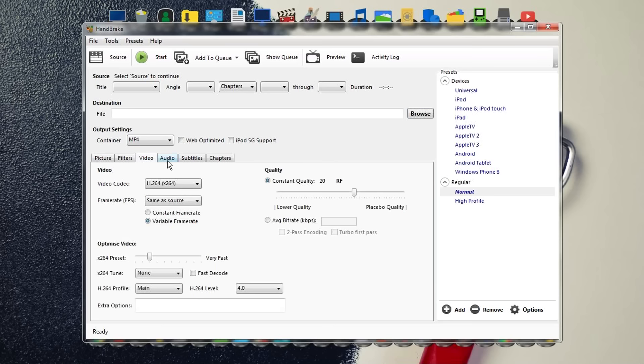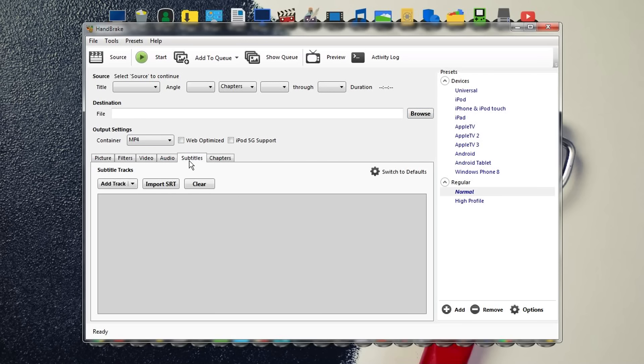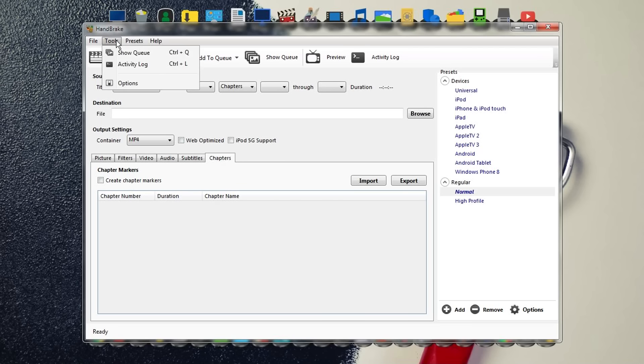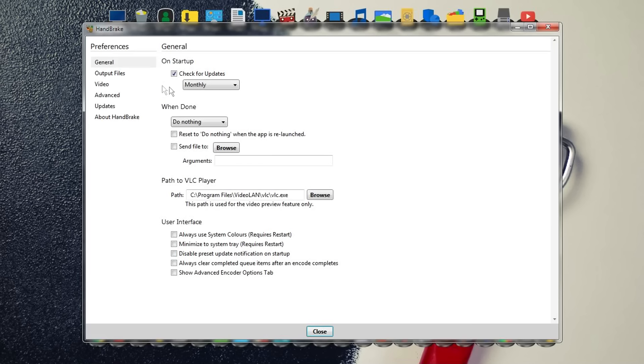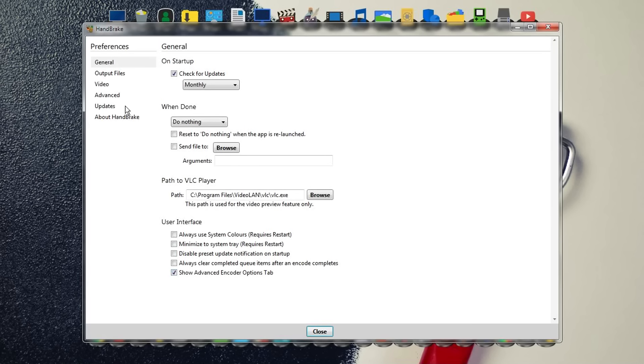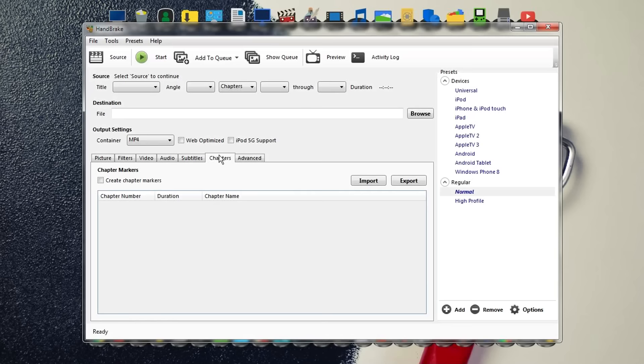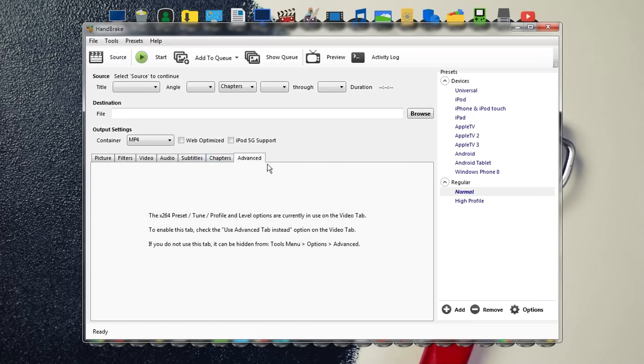There's one more tab missing—the advanced tab. You need to enable this tab because it's important. Go to Tools, then Options, and at the end you'll see the option 'Show advanced encoder options tab.' Enable this option, and you can also look at some experimental stuff. When you close this, you'll see the advanced tab.